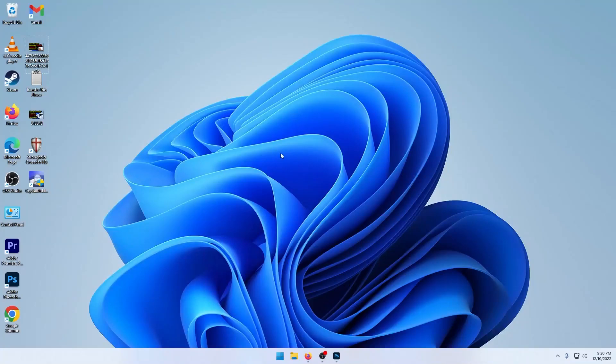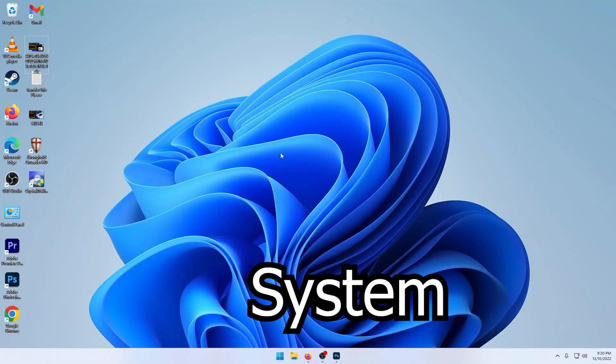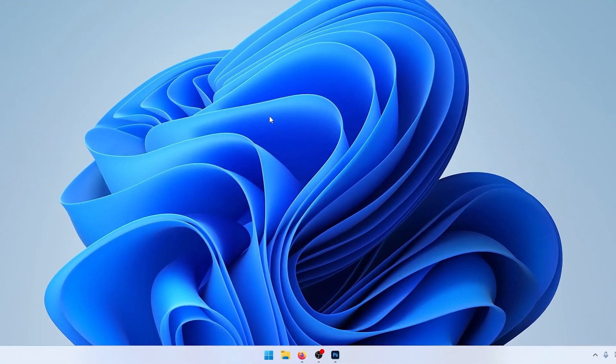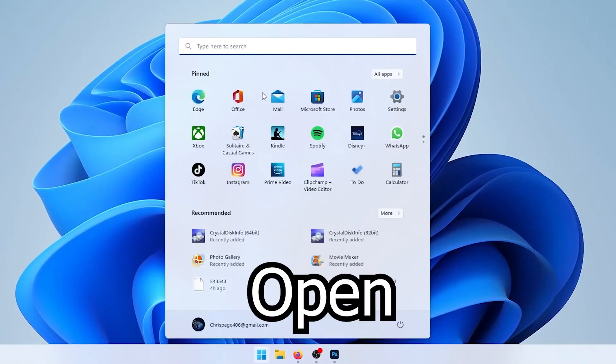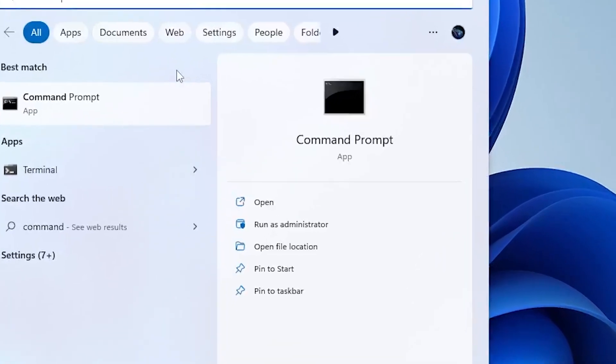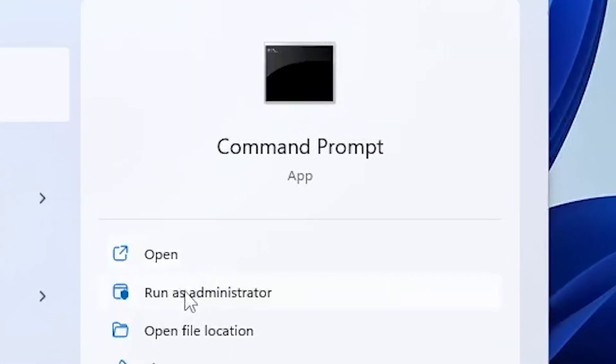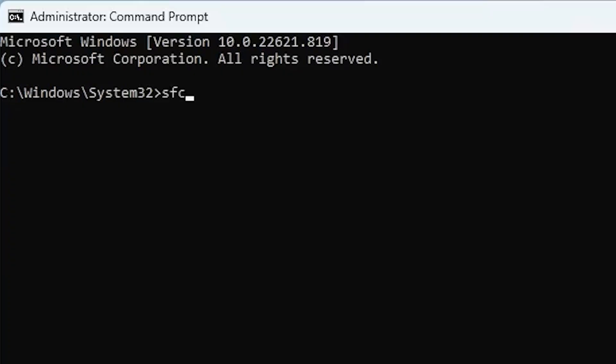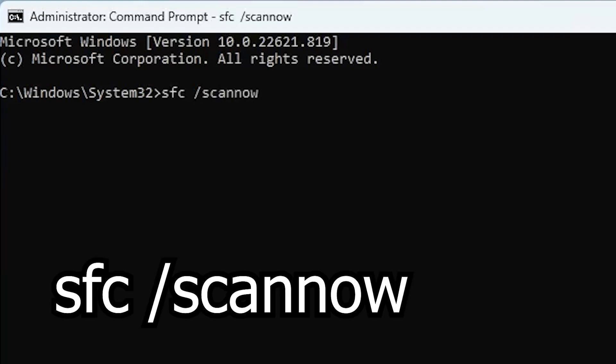The easiest way to check for corrupt system files is to open up Command Prompt, run it as administrator, and type in sfc slash scannow.